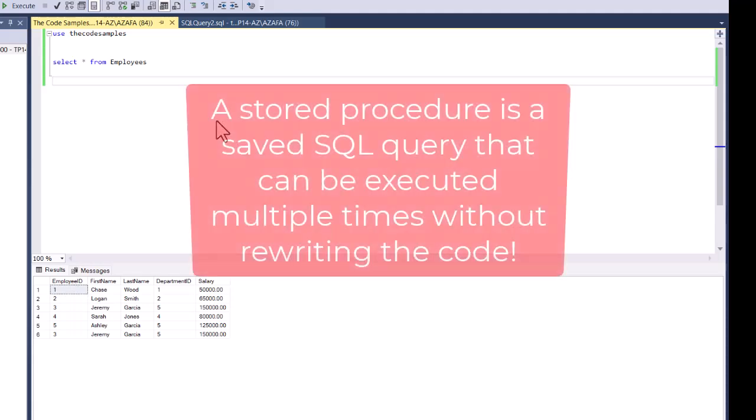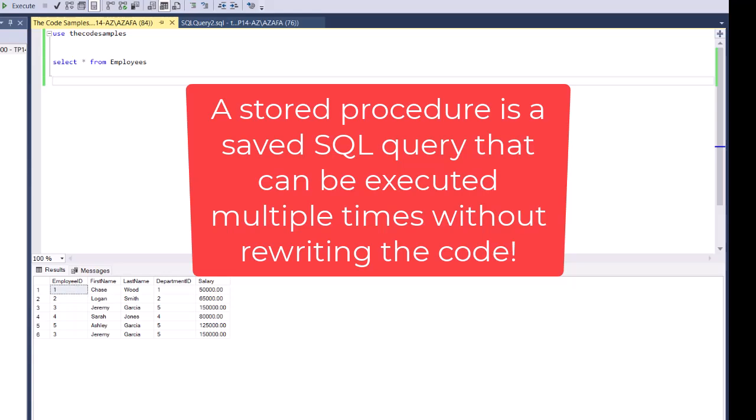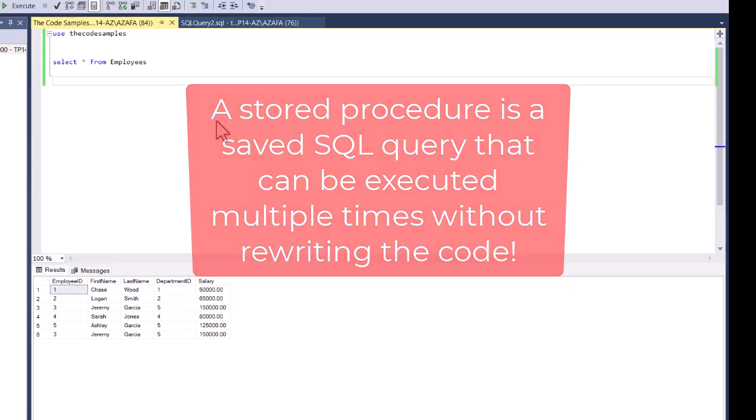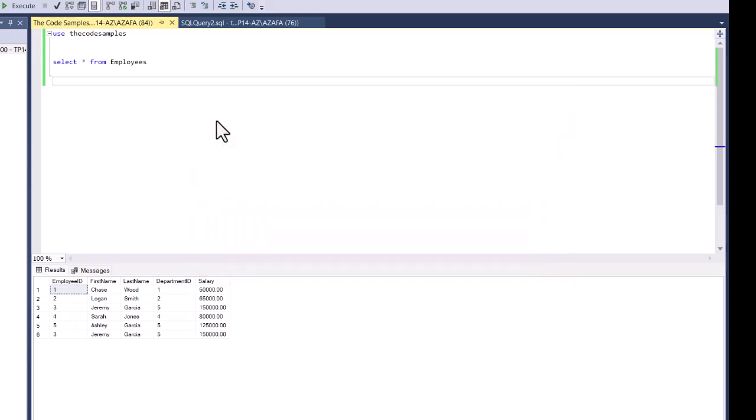A stored procedure is pretty much a saved SQL code or query that you can use over and over again. I'm going to show you a simple stored procedure — the syntax and everything — so you know how to declare and use a stored procedure.